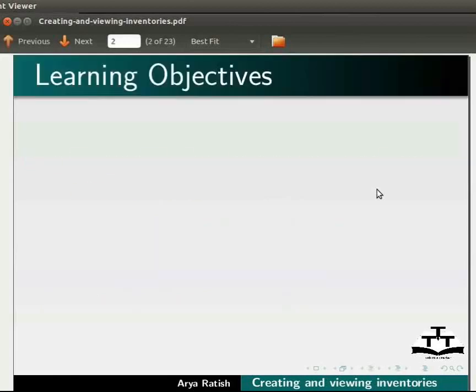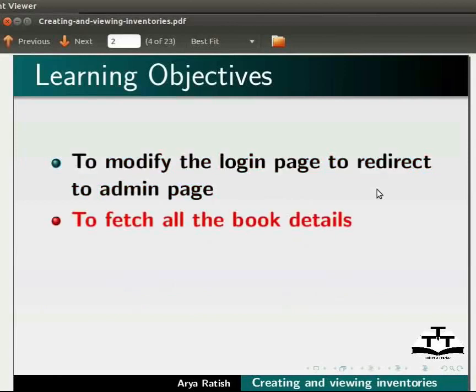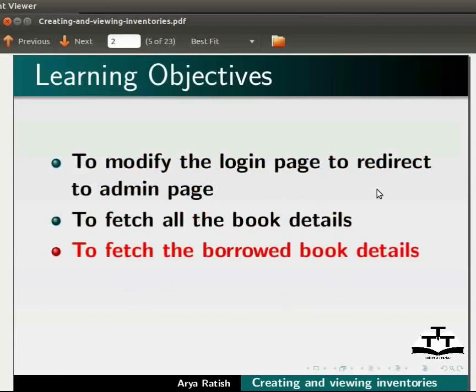We will learn to fetch all the book details, to fetch the borrowed book details, and to display the books borrowed by a logged-in user.